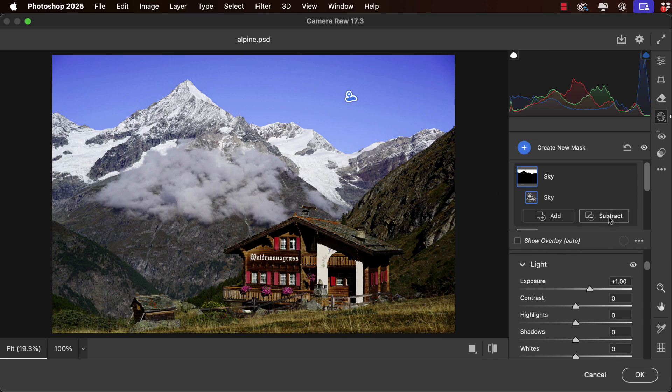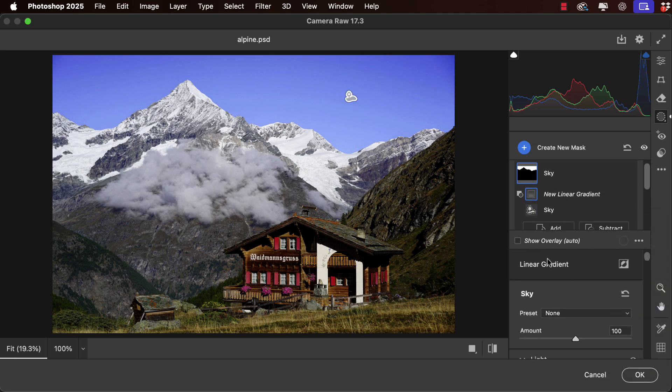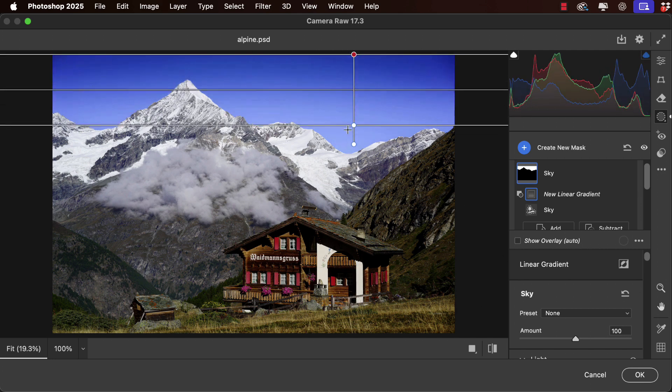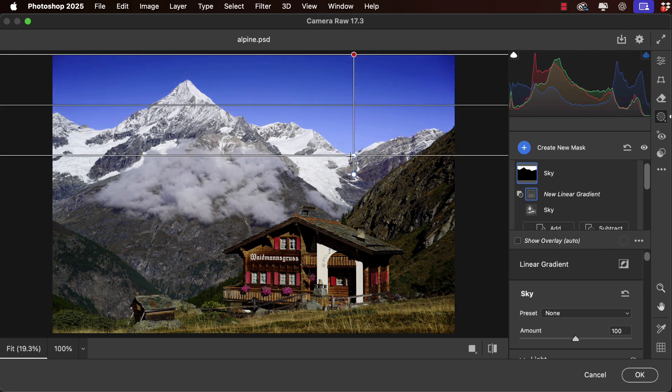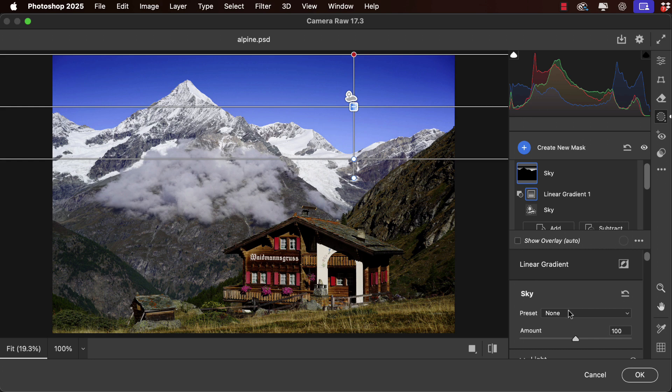So let's subtract from our mask and we can choose to subtract with a linear gradient. We'll drag that straight down, and now we're affecting just the bottom part of the gradient and not the top.